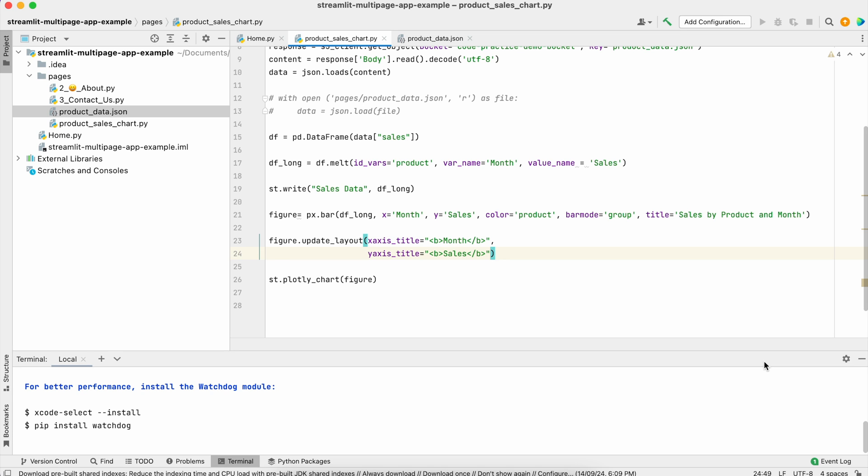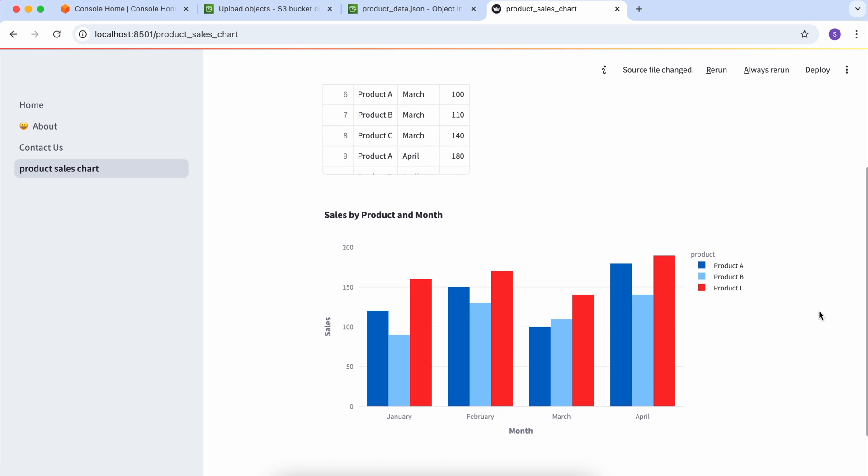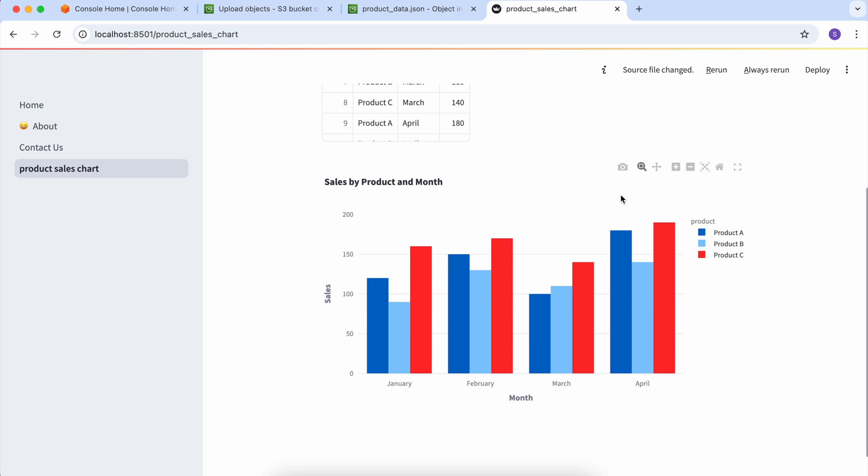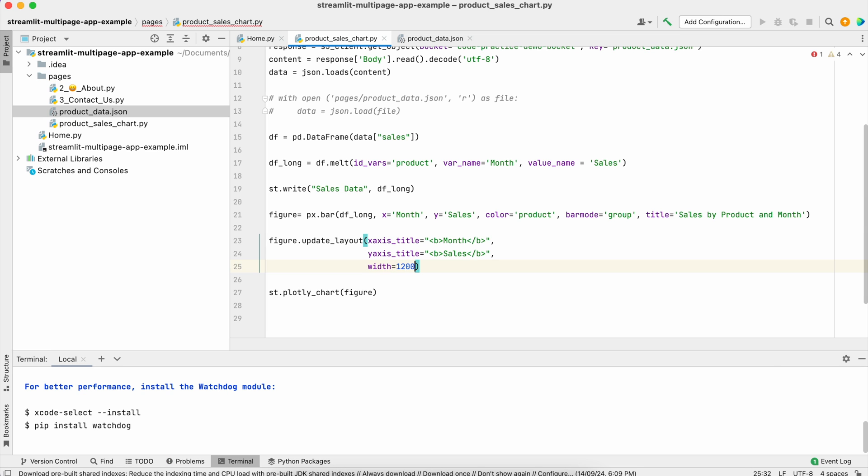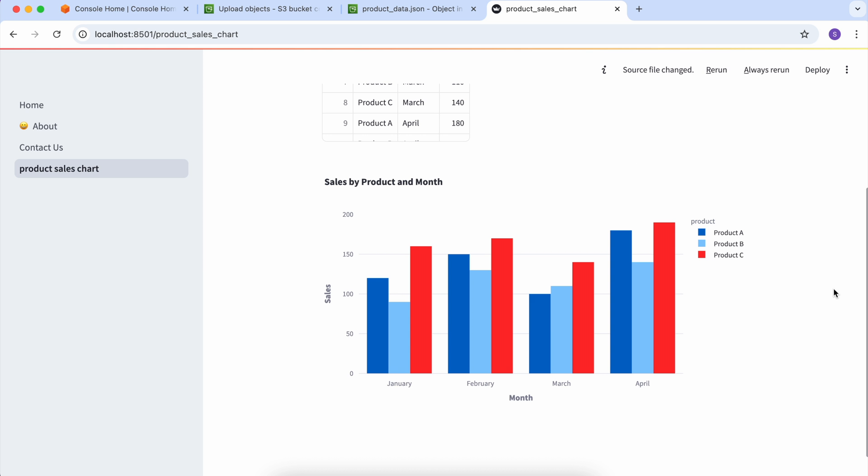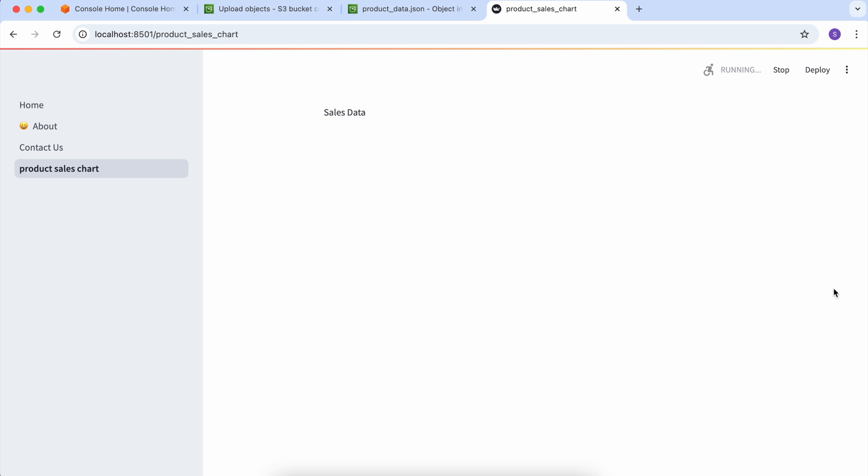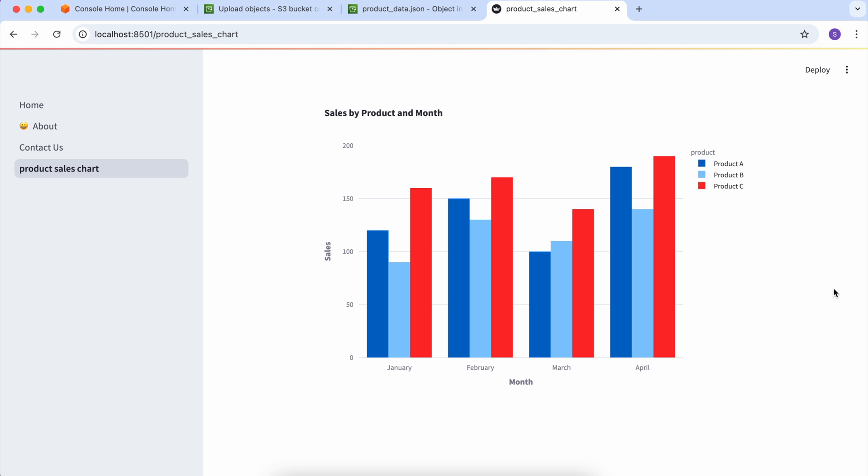Sometimes this chart size is very small. If you want to expand this chart by default, what we can do is according to our screen, let's say you're providing a width of 1200 and a height of 540. If we refresh now, you can see the height has increased and width has also increased.